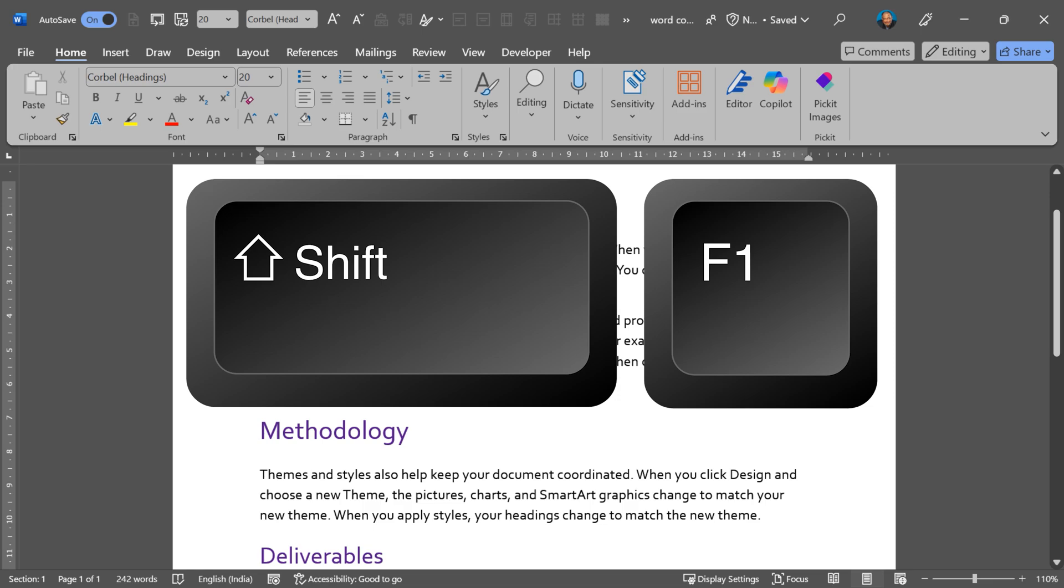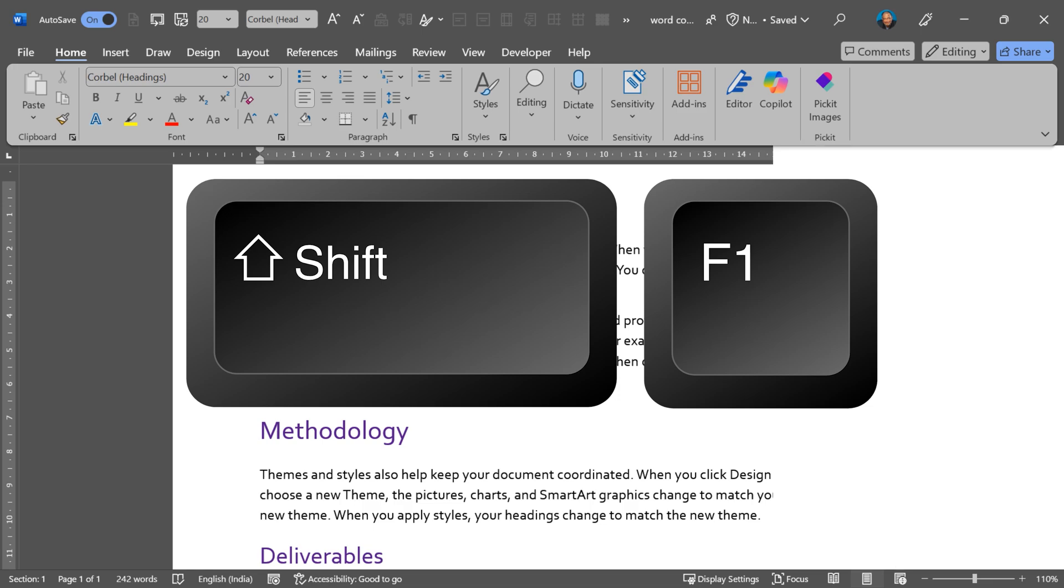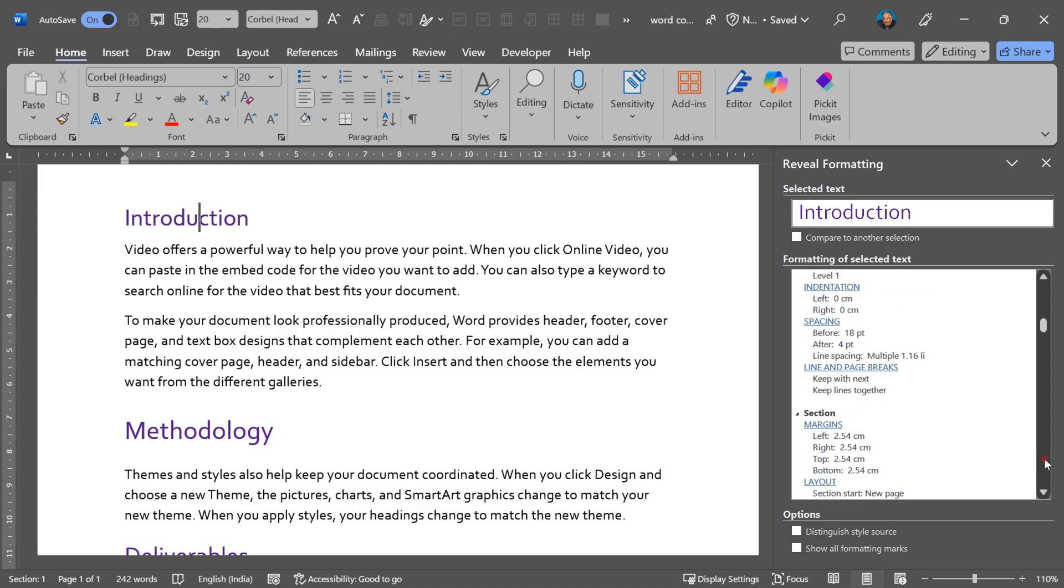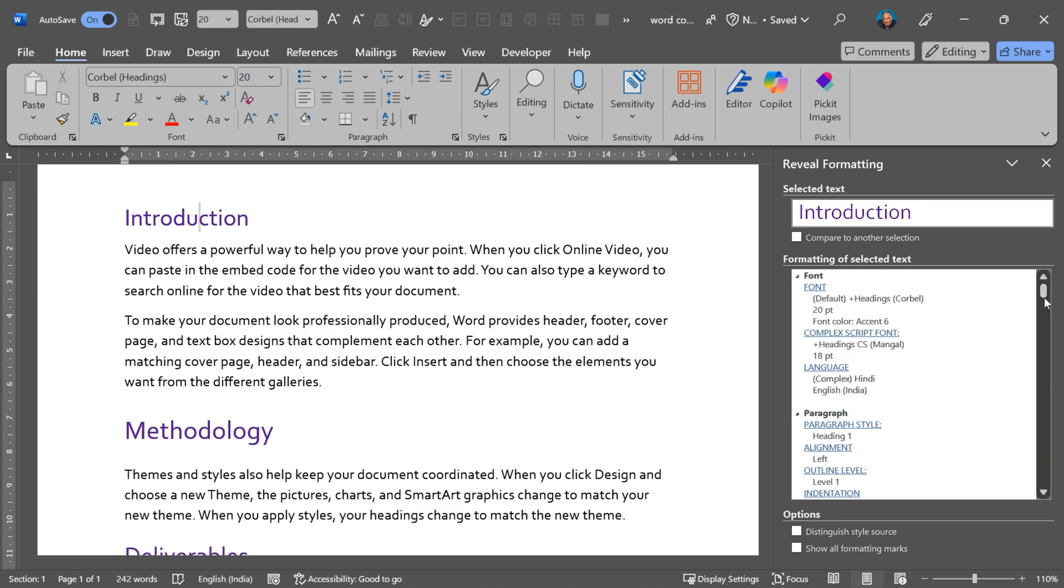So Shift F1 is your best friend. It opens a window, shows you exactly what is the font formatting, paragraph formatting, and down below section formatting as well. That is great.